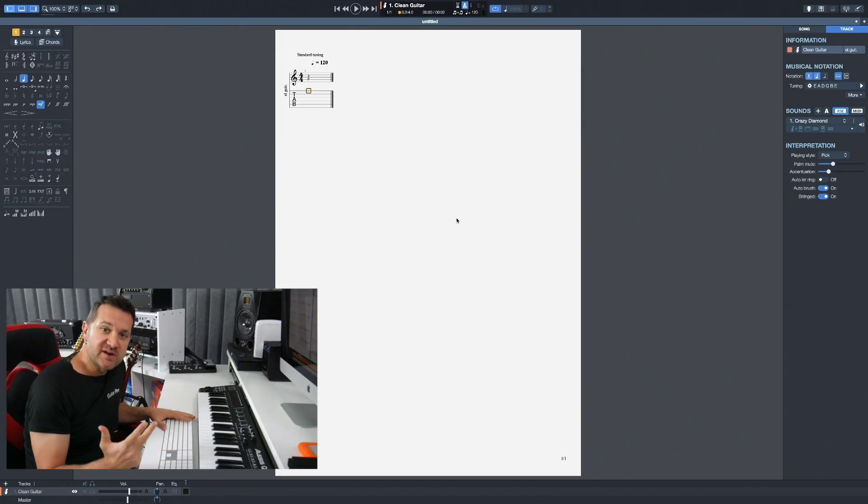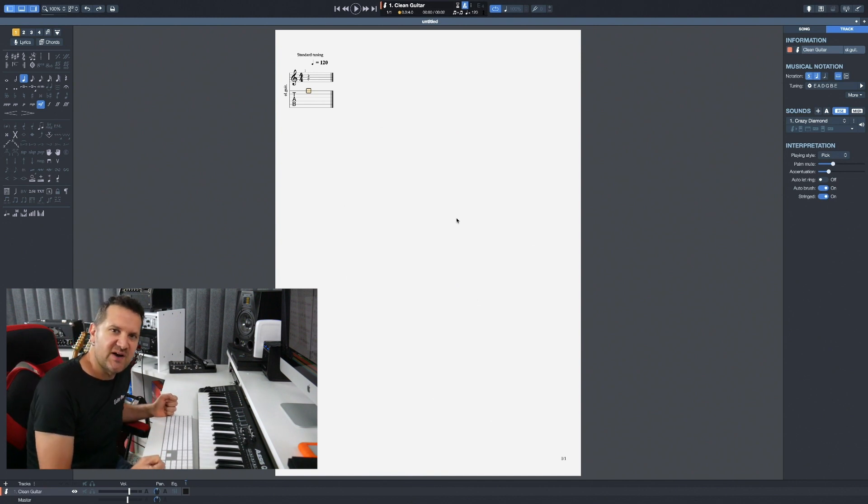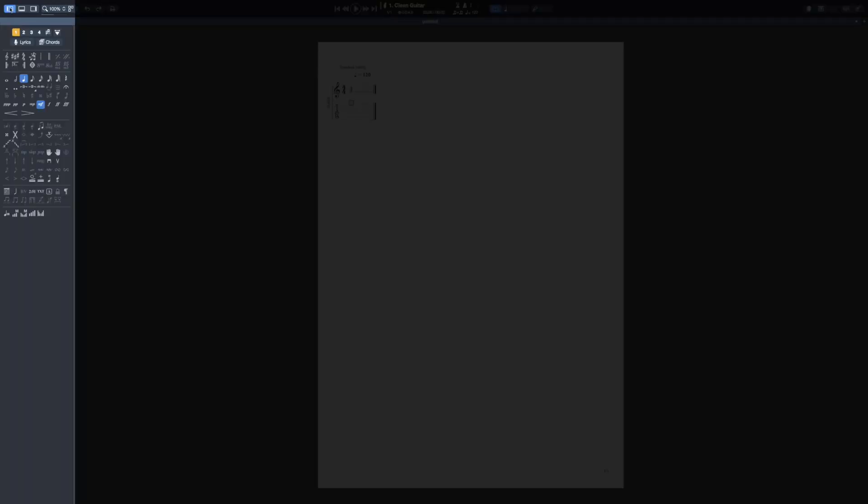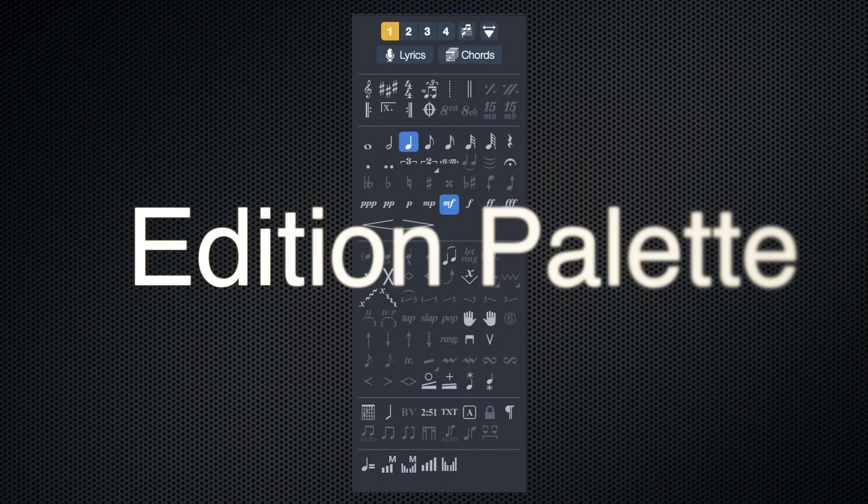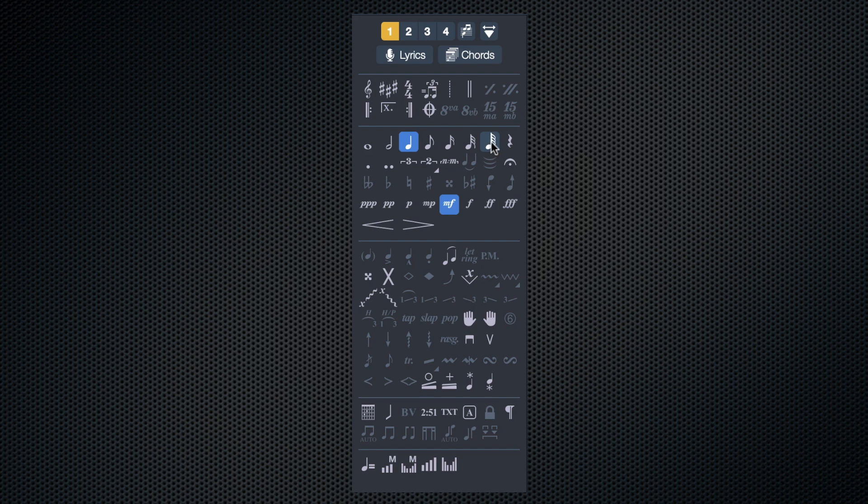Guitar Pro 7.5 is made of four different panels that surround your workspace. The first one is found on the left side. It's the edition palette that you'll be able to modify your score by changing the key signature, the clef, time signature. You can also change the value of the notes you're going to enter in your track.